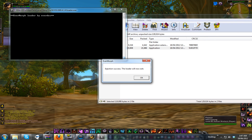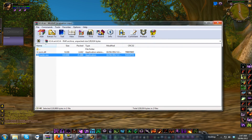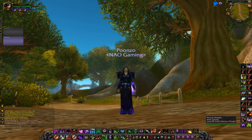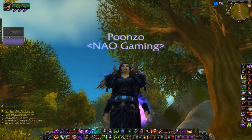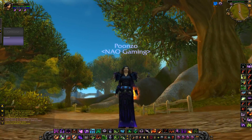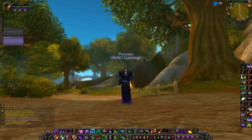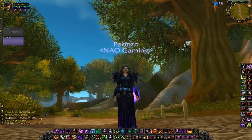Open the program and it should say 'Evermorph loaded by Everdox — injection success.' If it's successful, press OK and you can close this. If you ever get disconnected you don't need to re-inject; it's only when you completely close World of Warcraft that you need to re-inject Evermorph.